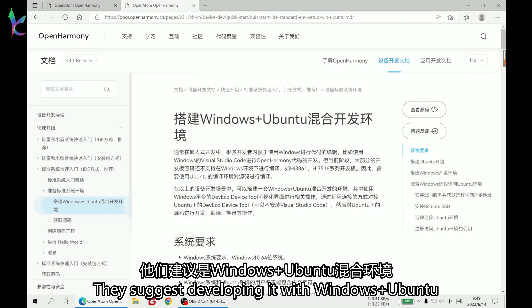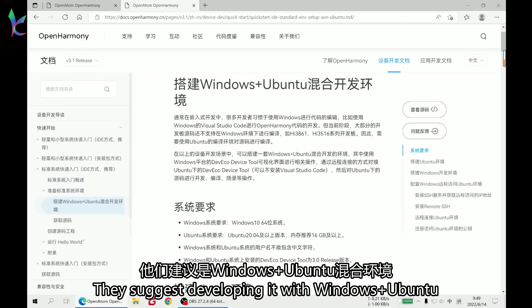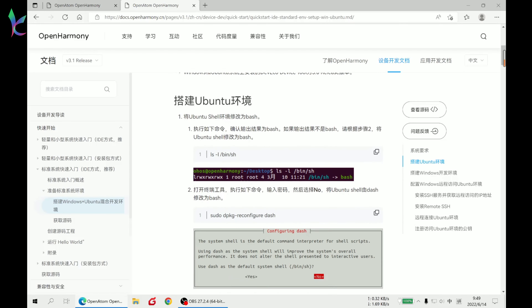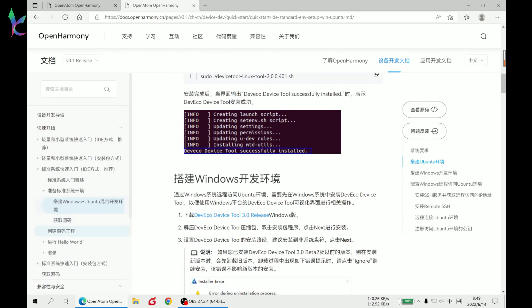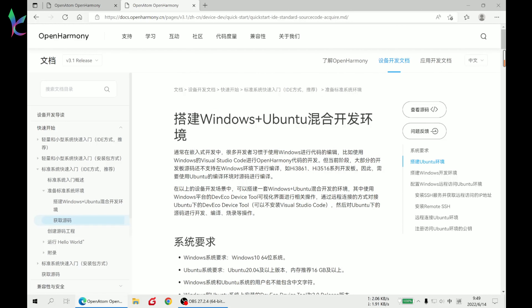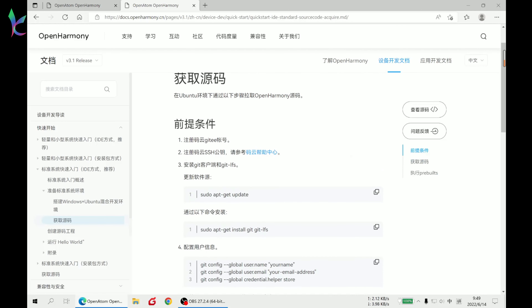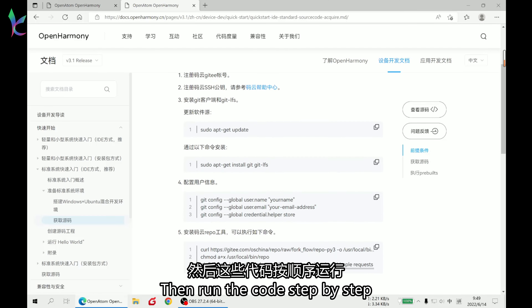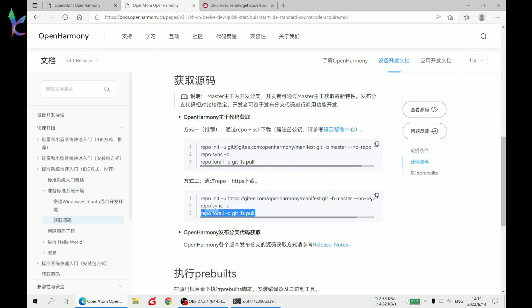This is just developing it with Windows plus Ubuntu. Sign up for a Gitee account, then run the code step by step.